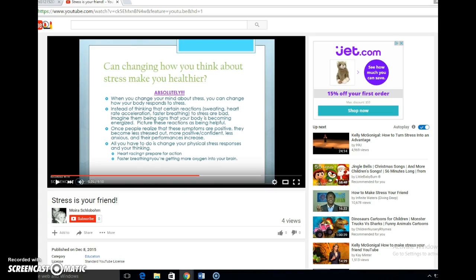I also really liked all the graphics you used and how informative you made your TED Talk. The music at the beginning was a really nice touch and I really like how simple and clean your slideshow was. I really enjoyed your TED Talk, so thank you for sharing.